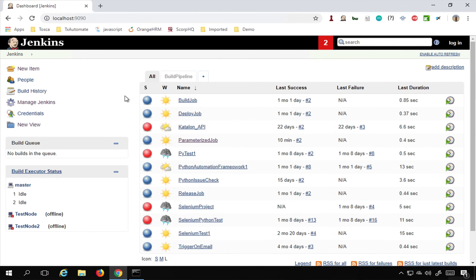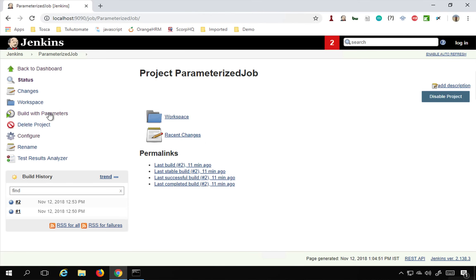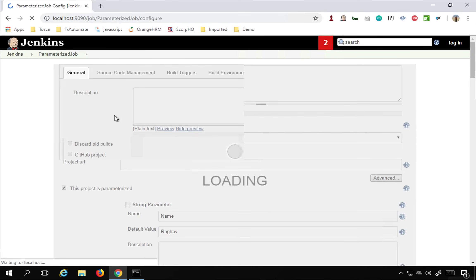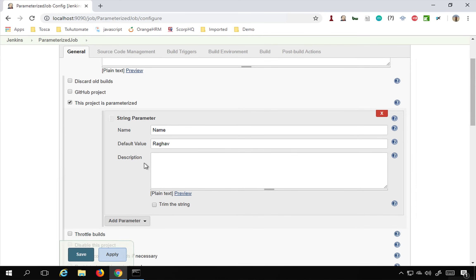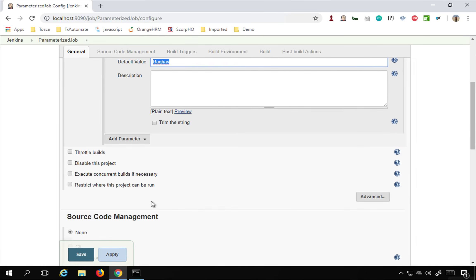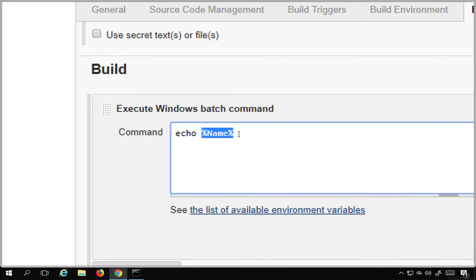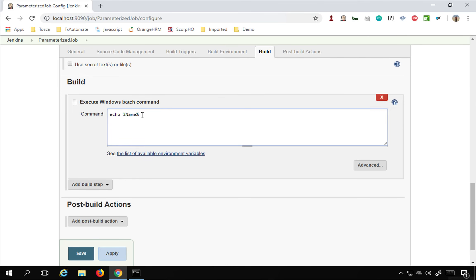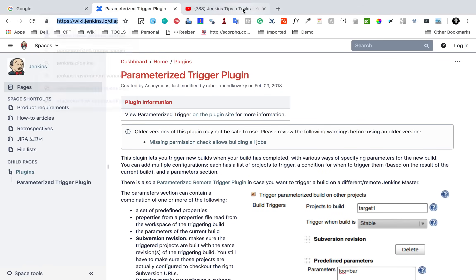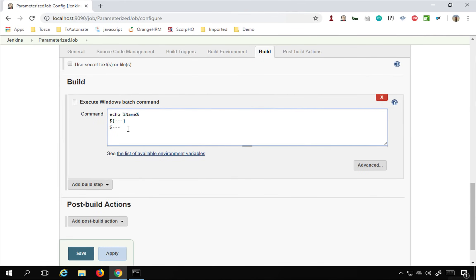Here I have the parameterized job I created earlier. If I go to the Configure section, I have selected 'This project is parameterized' and I have used a String Parameter with the name 'name' and a default value of 'Raghav'. In the Build section I am using 'echo %name%' — I'm on Windows so I'm using percent signs. If you are on Mac or Linux, you can use dollar sign with curly braces or just dollar sign followed by the variable name. All of this is explained in the parameterize job video.